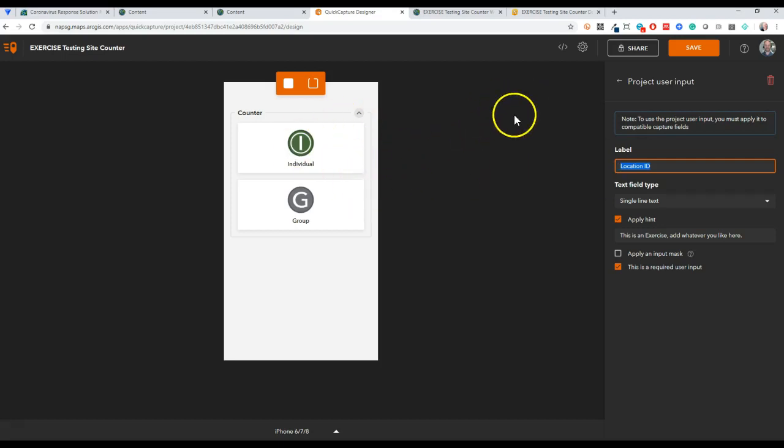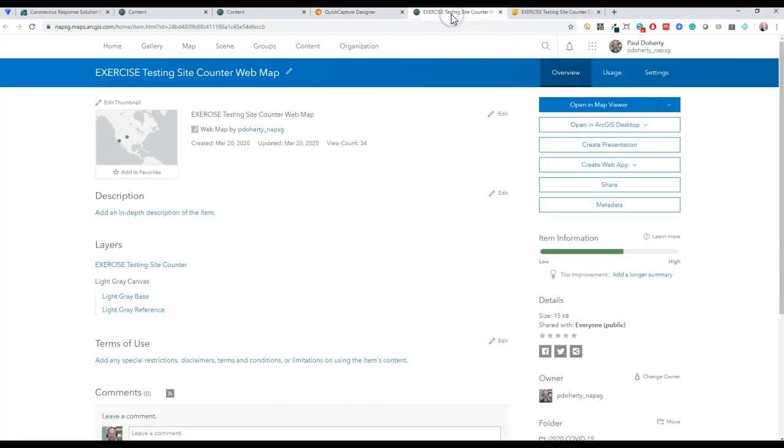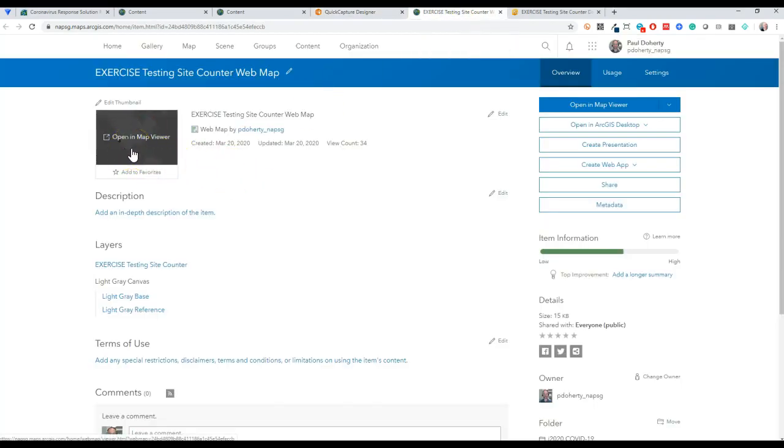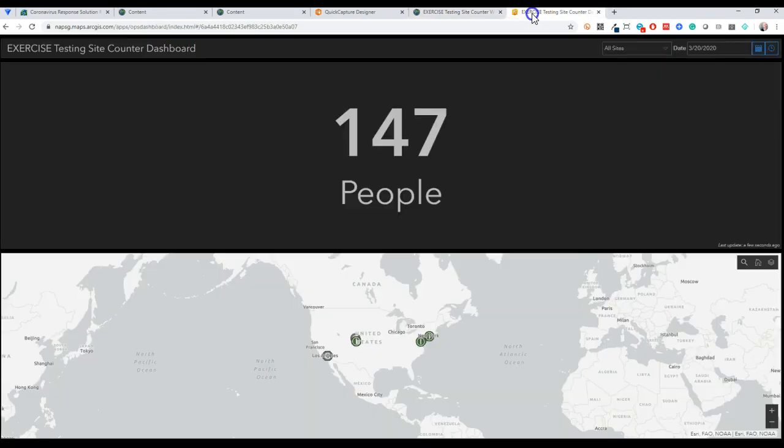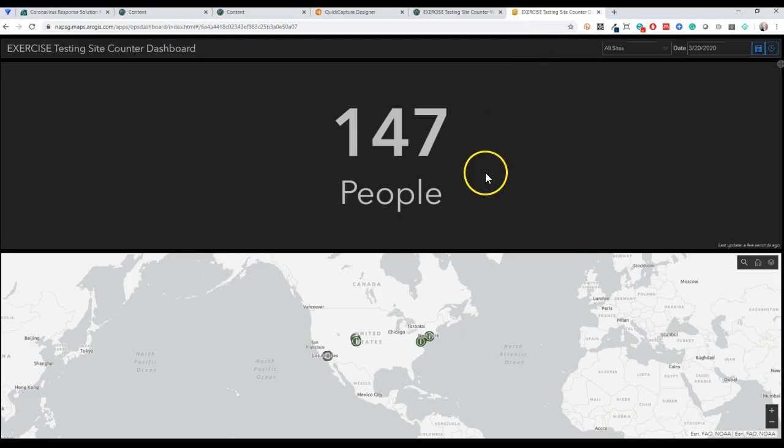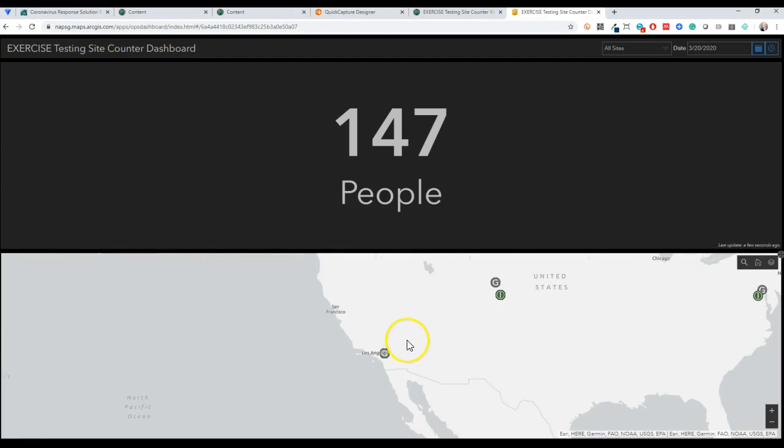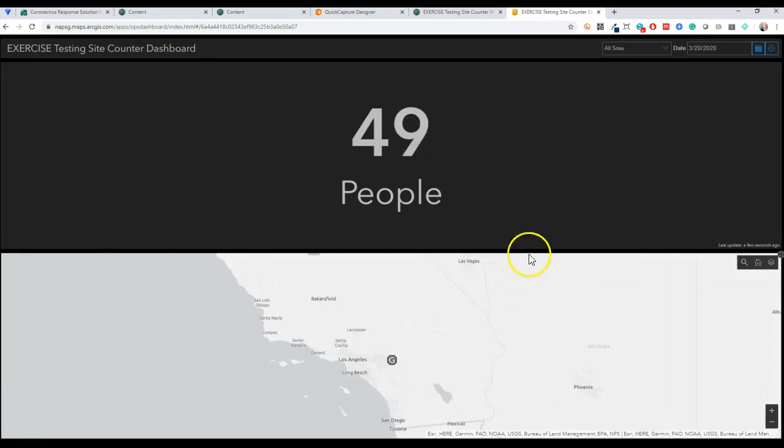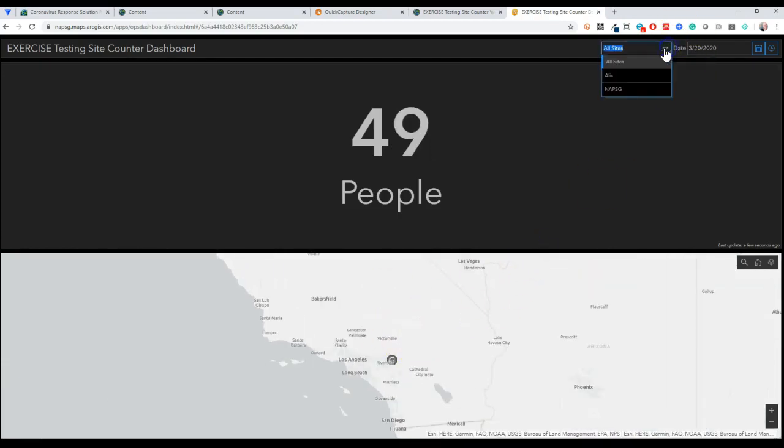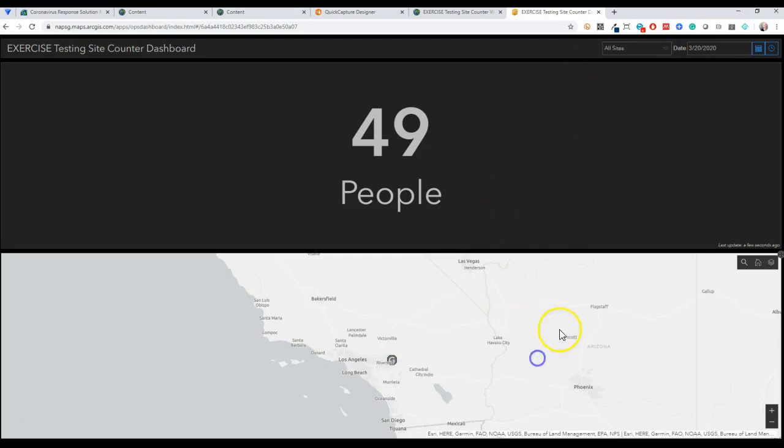Then of course you want to build your web map. Plenty of tutorials on how to build ArcGIS Online web maps, but basically I add the layer to the web map and then I made a simple dashboard. The dashboard just counts right now based off of my extent in my field of view, but I can also filter by different testing sites as well.